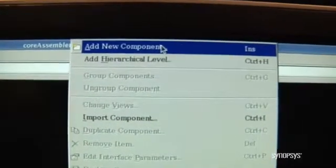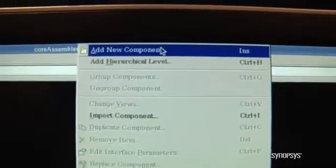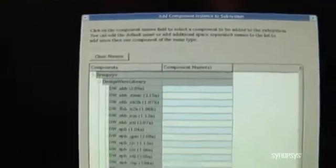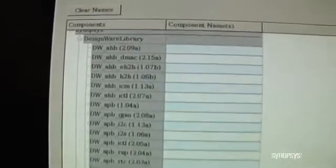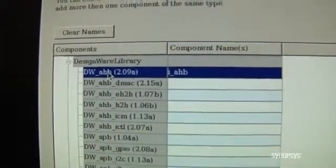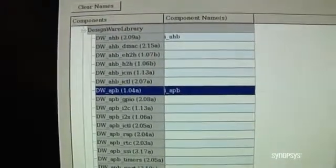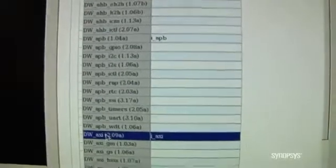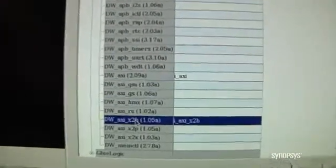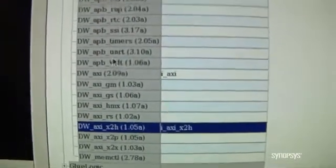I've right-clicked on the mouse to bring up this dialog. The first thing we're going to do is add some new components to the design. By selecting this, the tool reads your DesignWare home, and you'll see all of the different components that are available. This can be DesignWare IP or IP Exact IP in your search path. We're going to select for this demo a simple design: the AHB component, the APB component, an AXI, as well as the bridge to connect the AXI to the AHB, and finally a UART to complete the components for our simple subsystem.